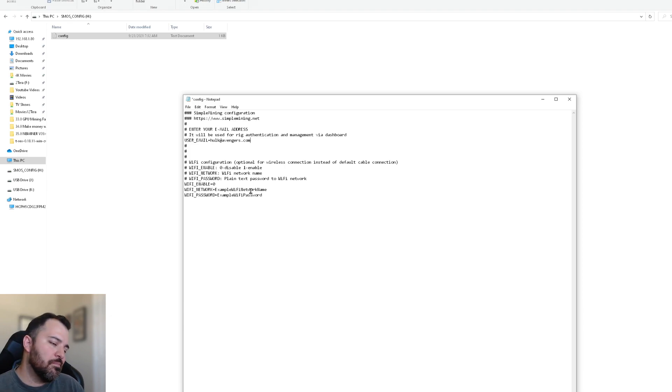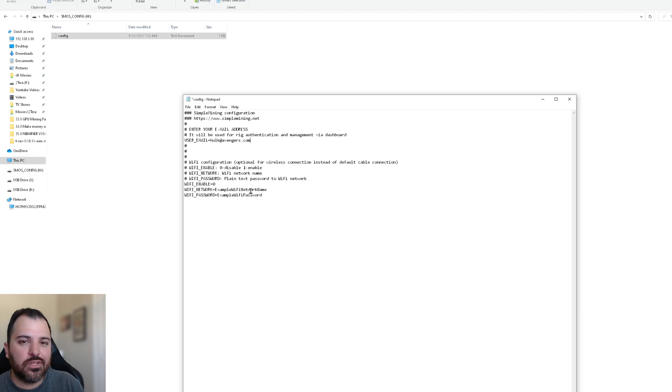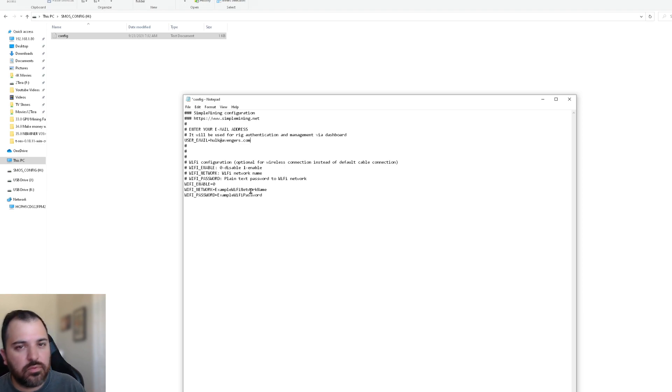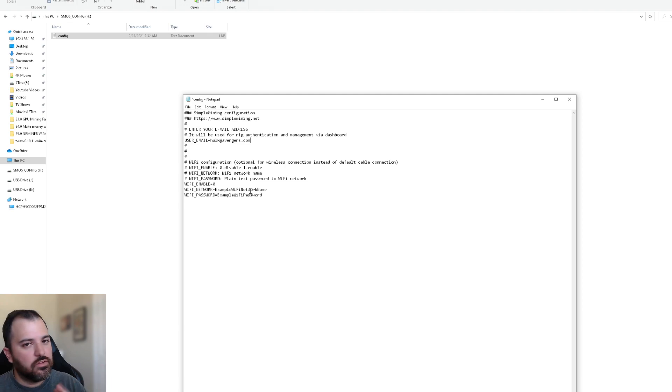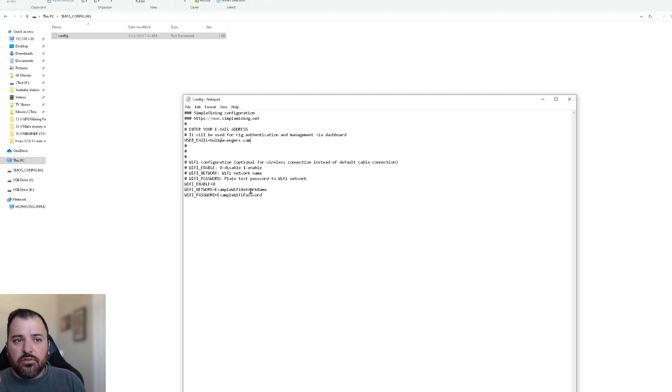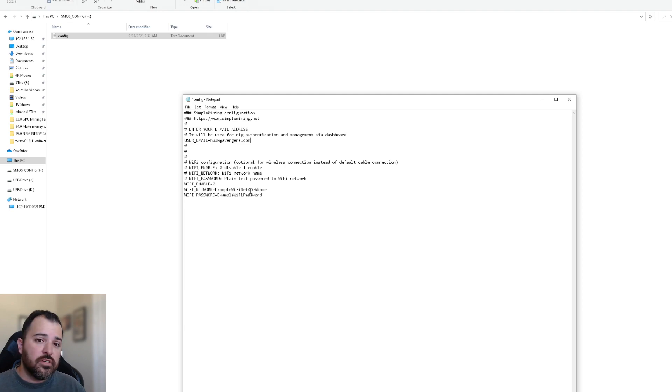And like I mentioned before, the wifi enable, just leave that at zero. If you're using ethernet, if you're using one, you gotta do your homework as to which adapter you have. If it's compatible with the operating system, but don't bother with that. I'm telling you anyway, so do that, make sure you save it. And that's it. As far as the configuration.